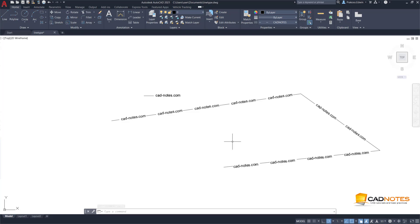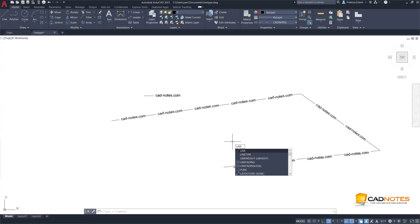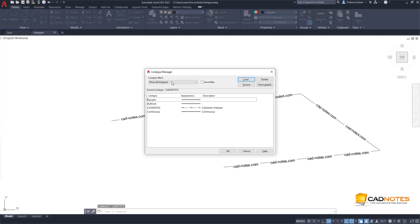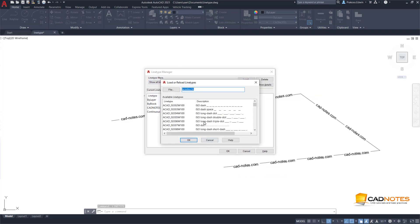If you want to use the line type on other files, of course you can load it in the line type dialog. So here we have the load button, so you can load a file that you created before.